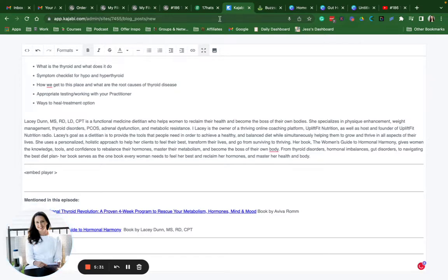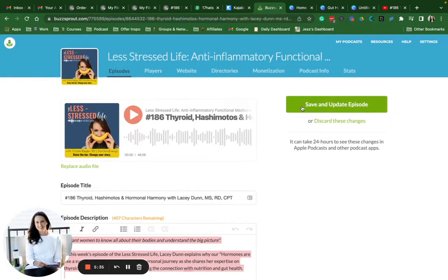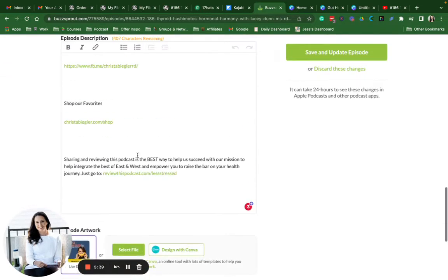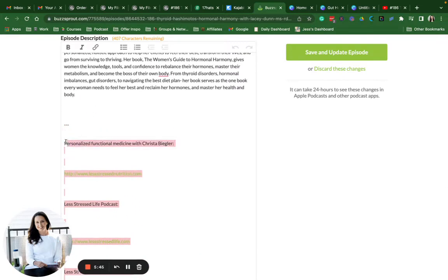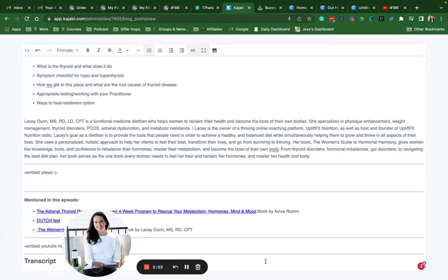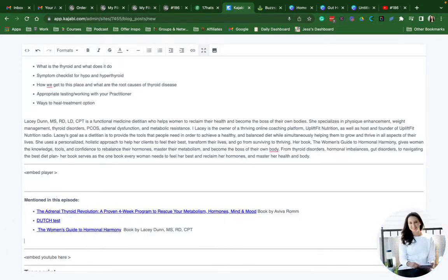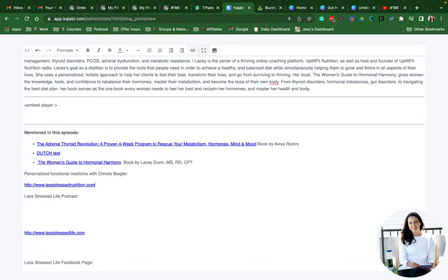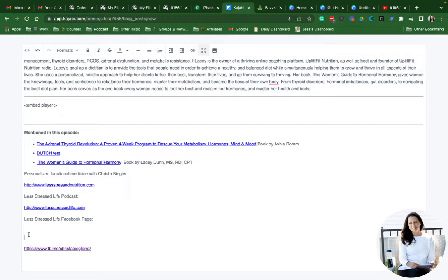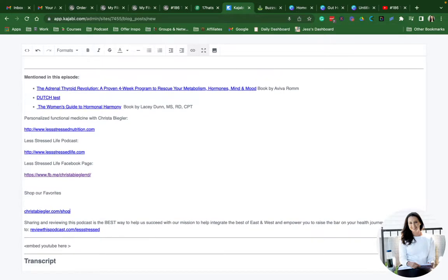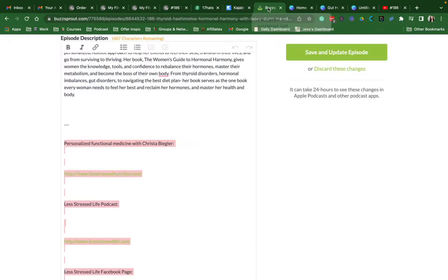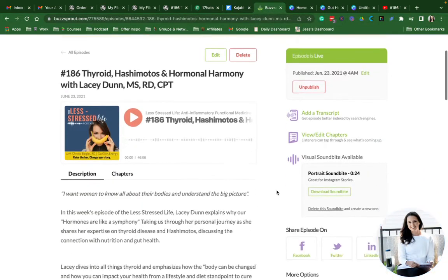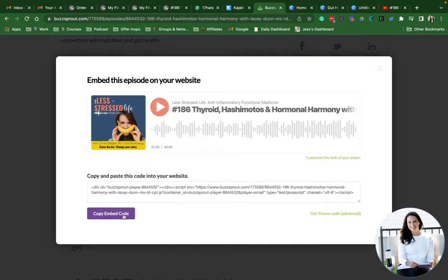I'm going to grab the player embed code. This is all wonky looking in here but I'll go ahead and fix it. Those links are all really spaced out, so I'm going to fix that.